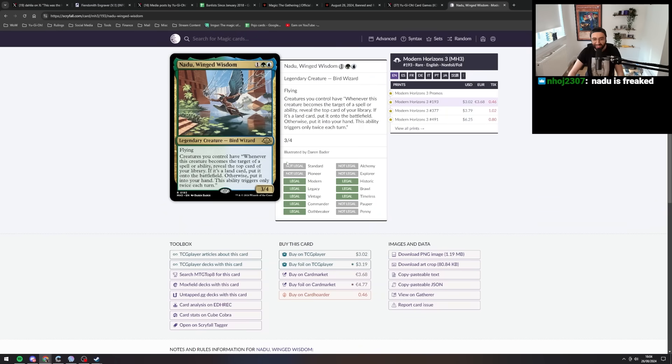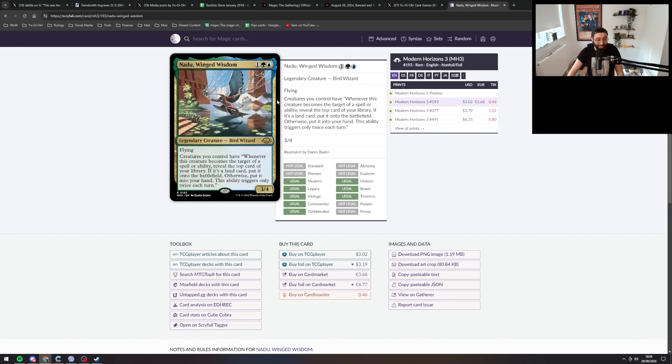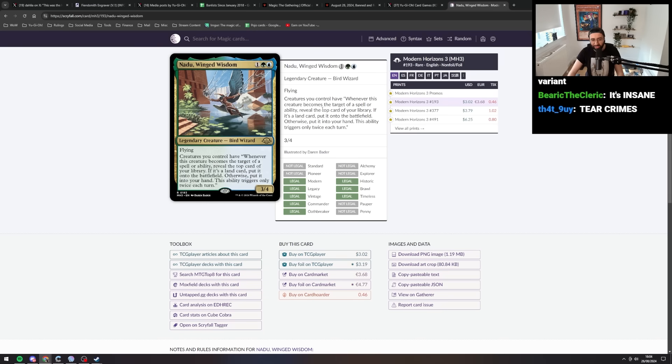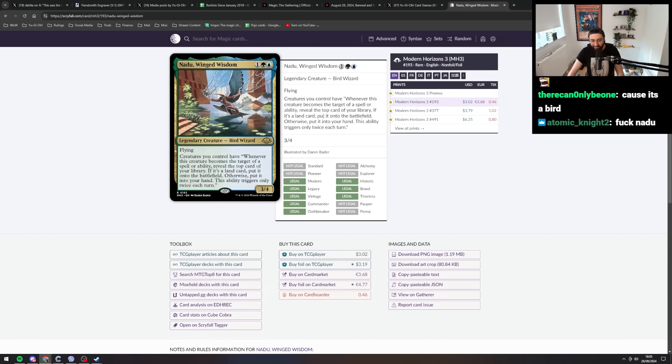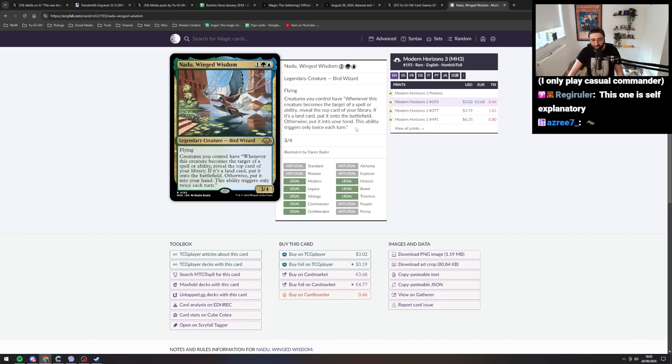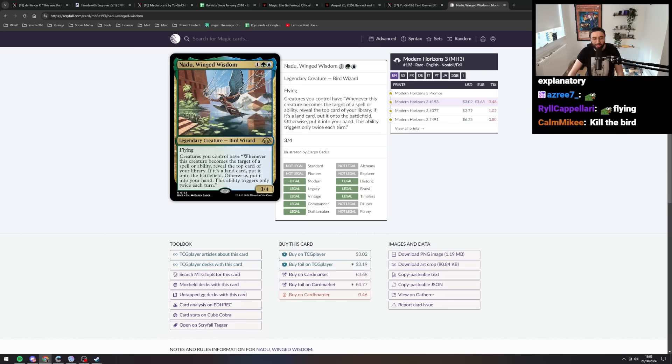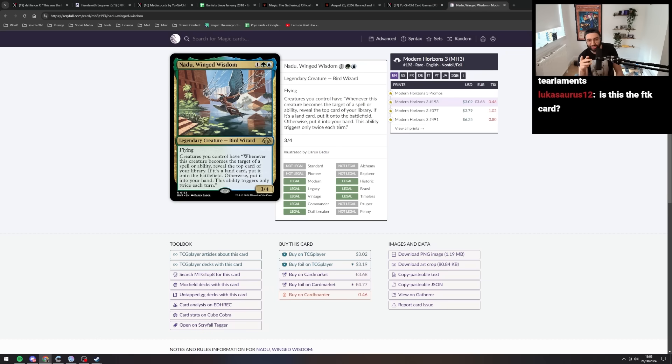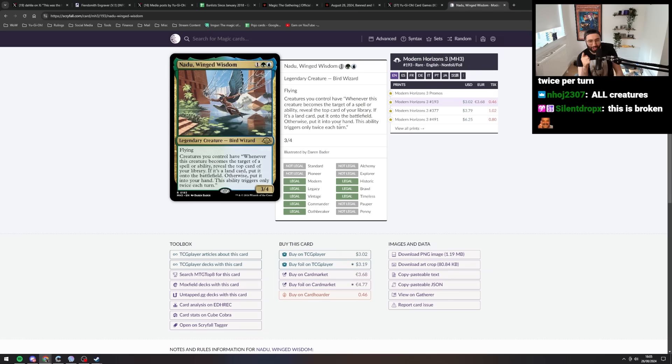Nadu is a legendary creature that requires three mana. Flying, that's probably good. Creatures you control have, whenever this creature becomes the target of a spell or ability, reveal the top card of your library. If it's a land, put it onto the battlefield, otherwise put it into your hand. This ability only triggers twice each turn. Wait, hang on. I read this card in one of the things I did recently.